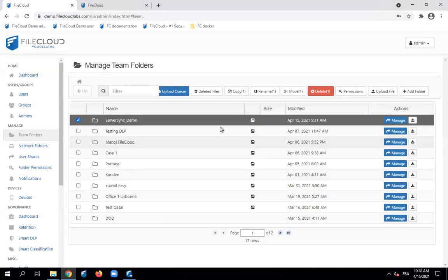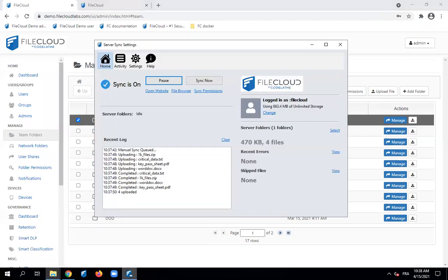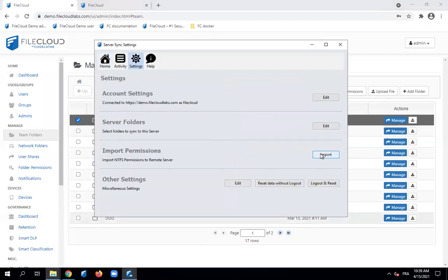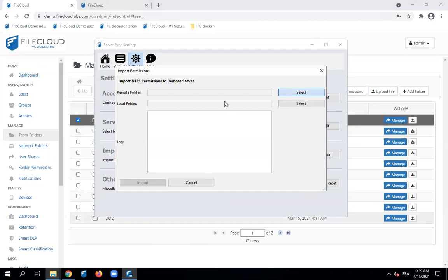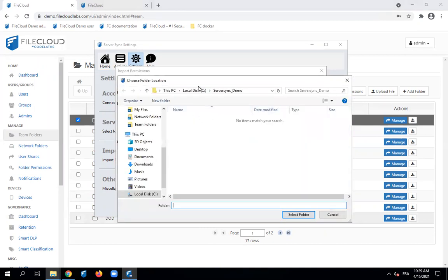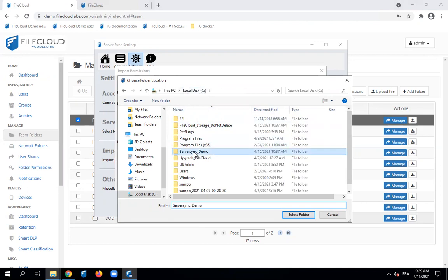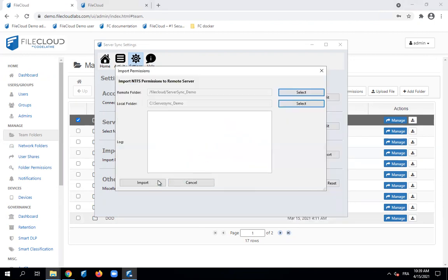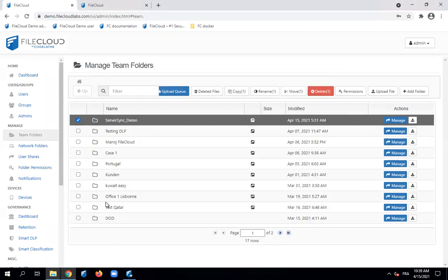We need to synchronize the permissions from the server sync application — from the local folder into the remote folder inside FiCloud. To do that, we go to the server sync application, then settings, then import permissions. We specify the remote folder 'server sync demo' and select it, then select the local folder as well, which is the C drive 'server sync demo'. We click import, and permission import is done.